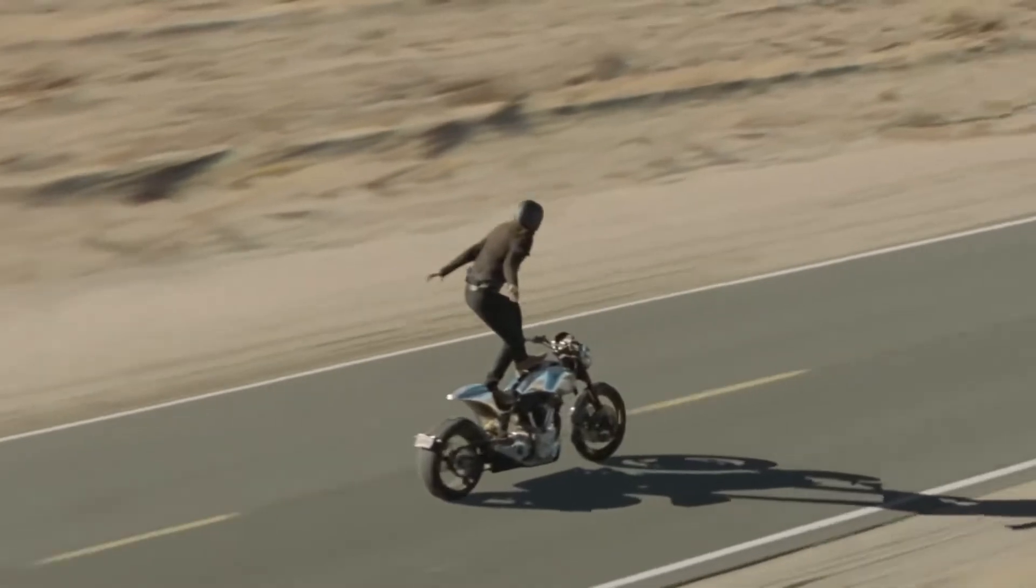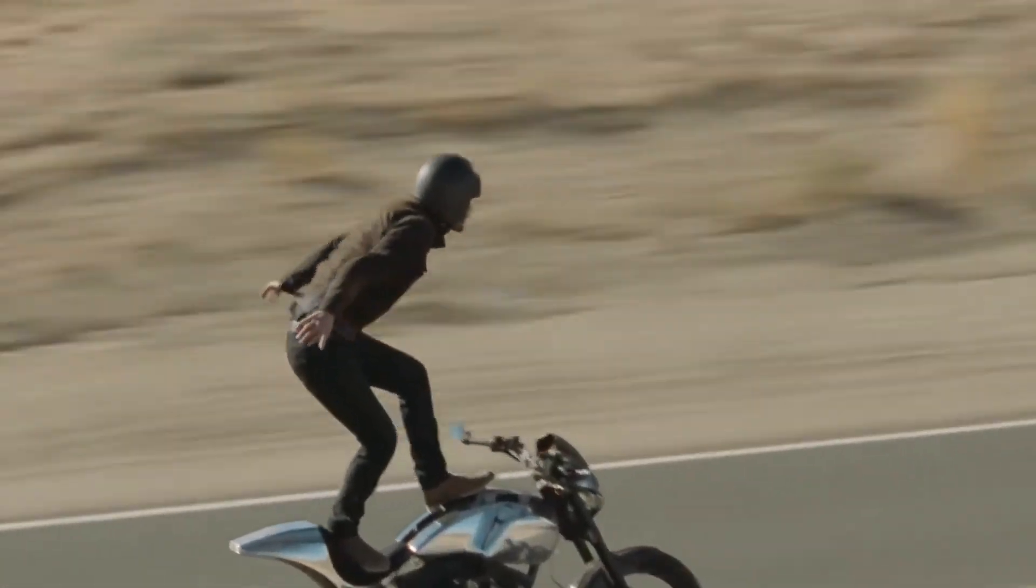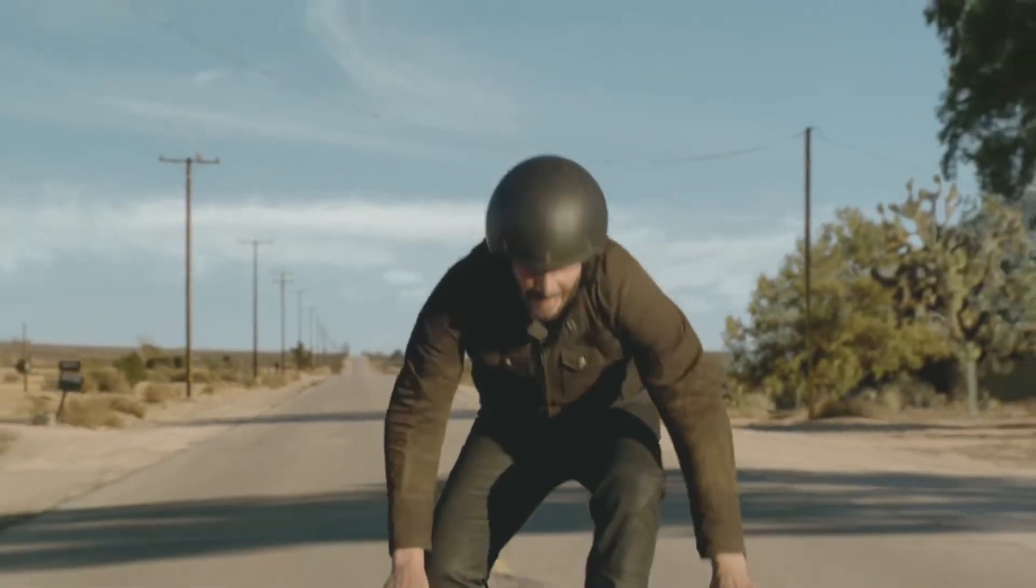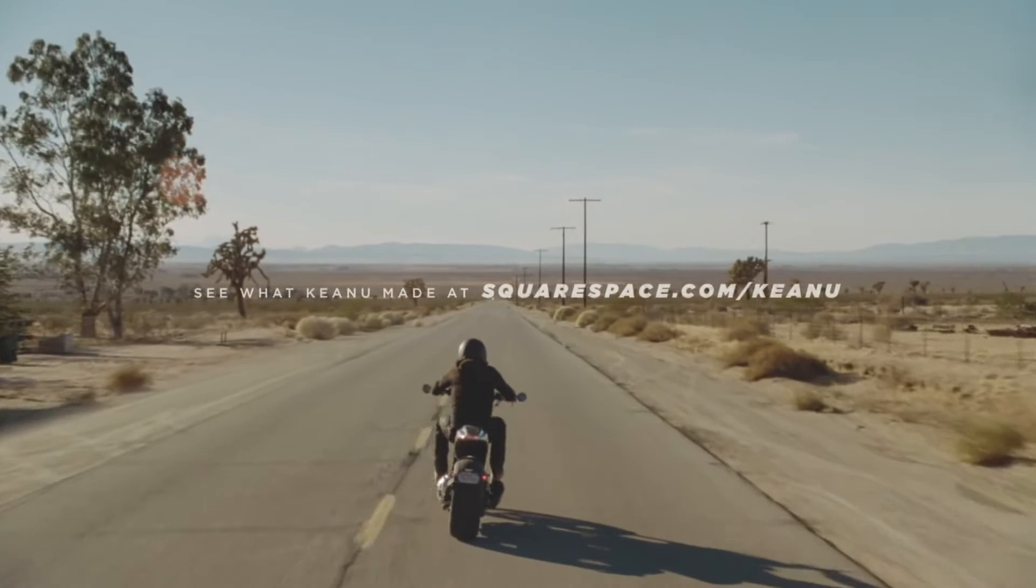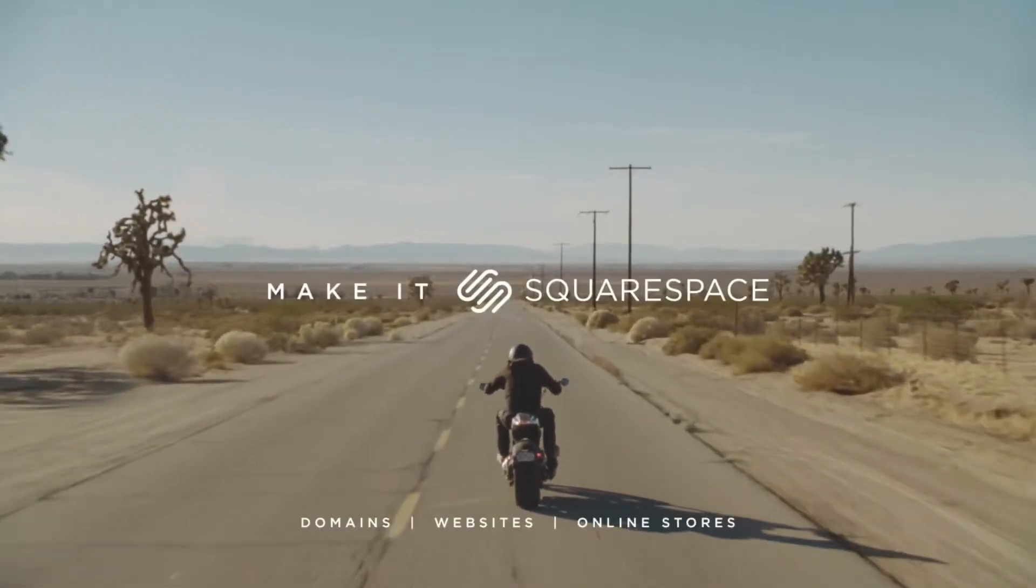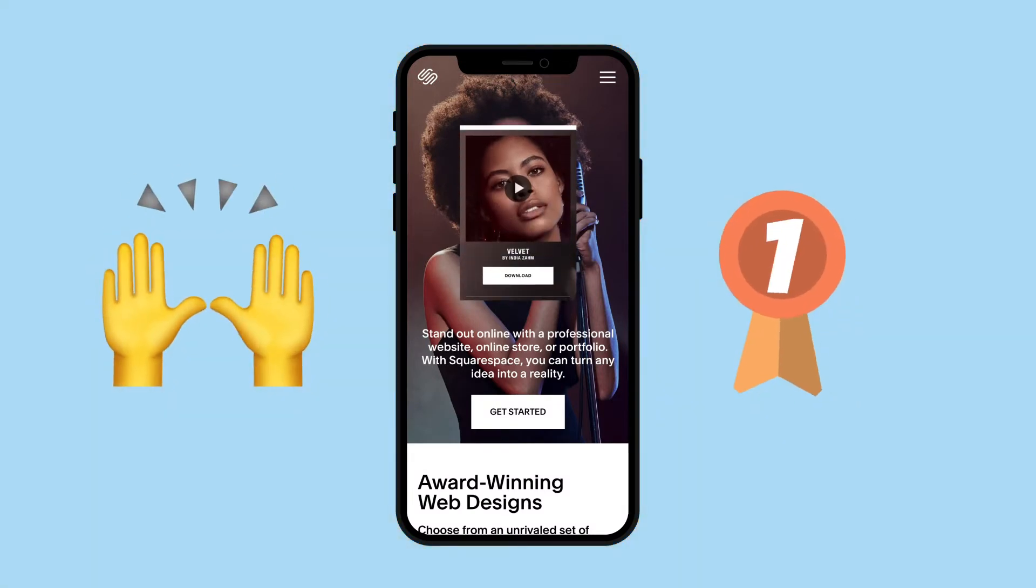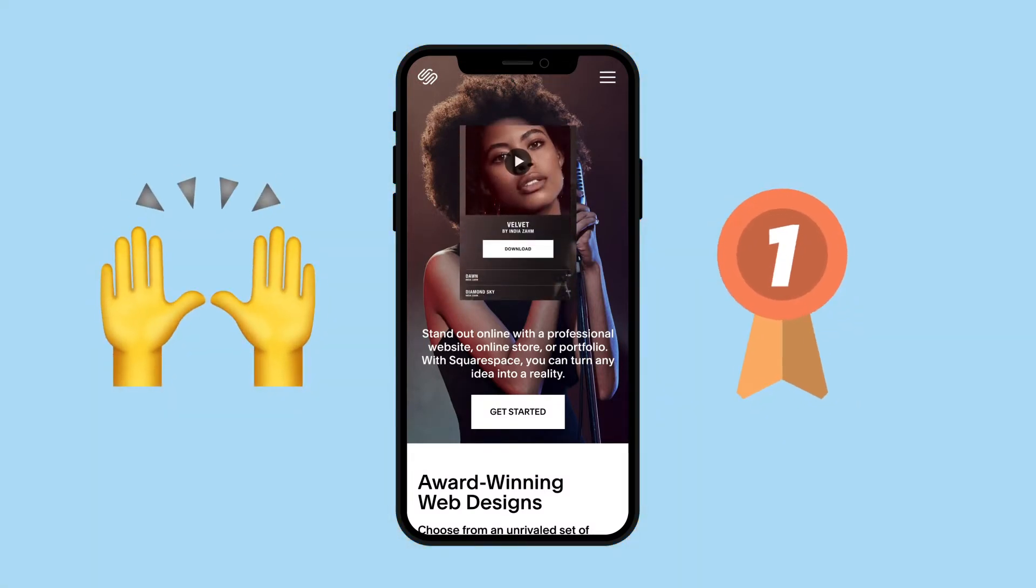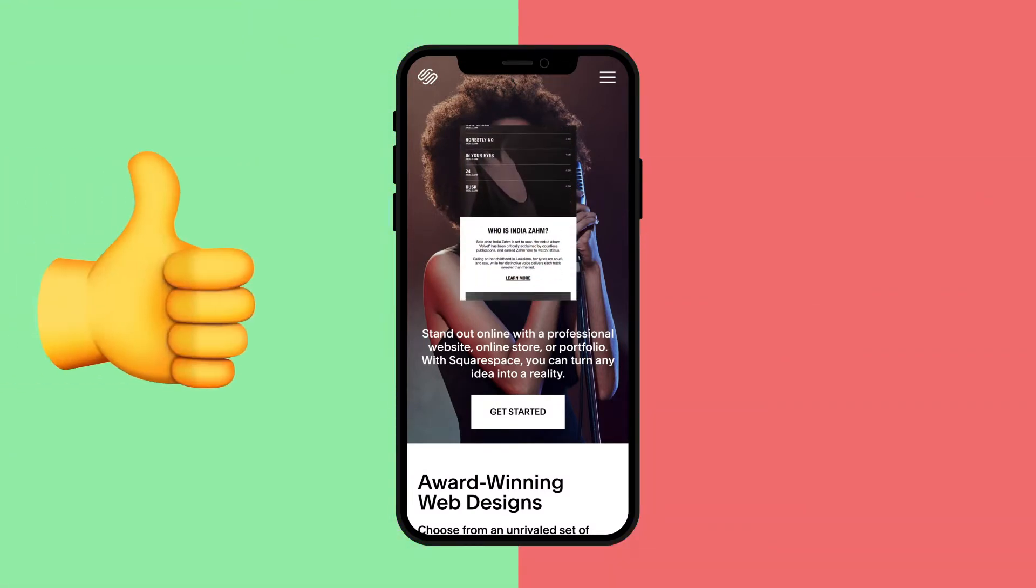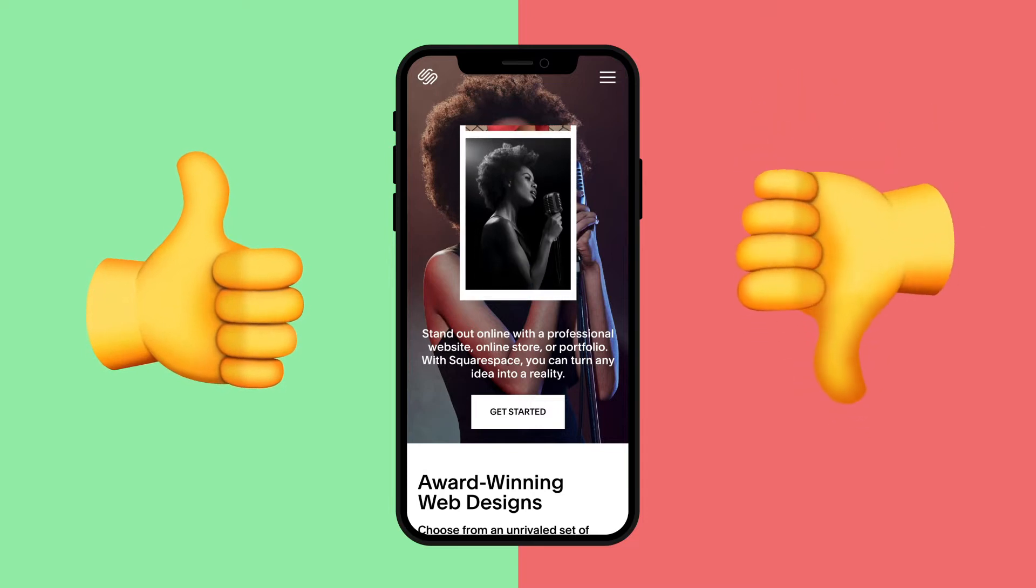Do you ever remember a time when Squarespace wasn't advertising absolutely everywhere? From every podcast you listen to, to Super Bowl adverts. And of course, their marketing would have you believe they're the best website builder out there. But let me walk you through four pros and three of their cons.